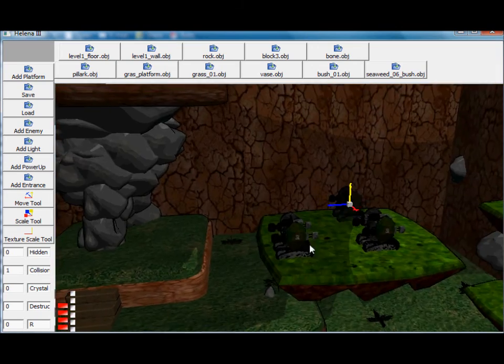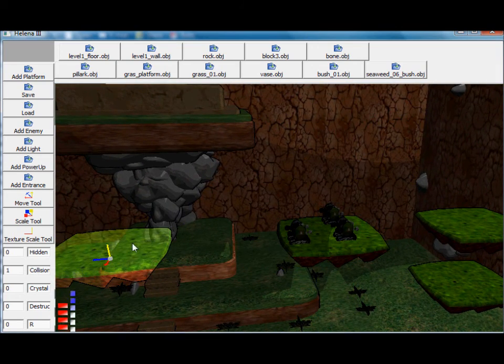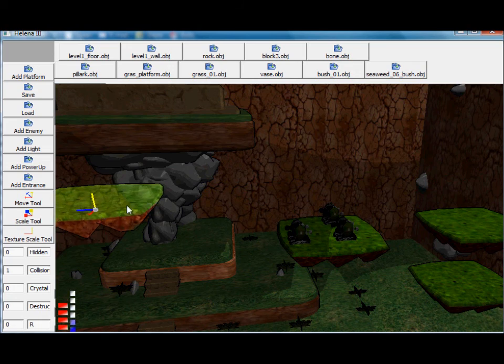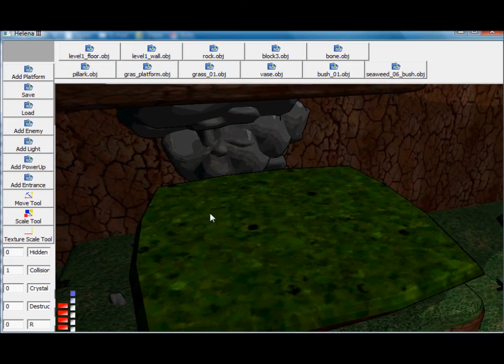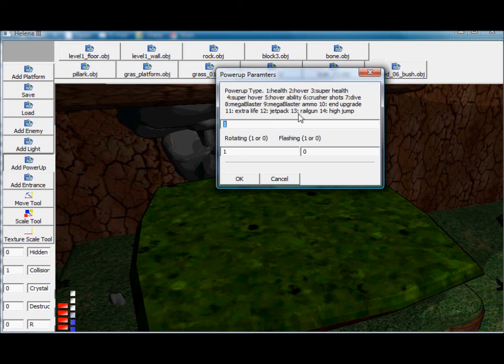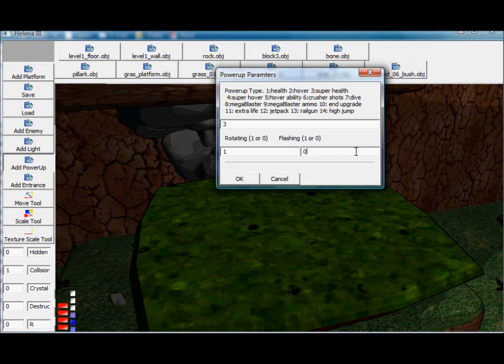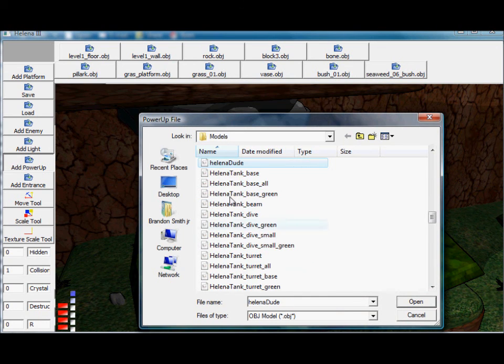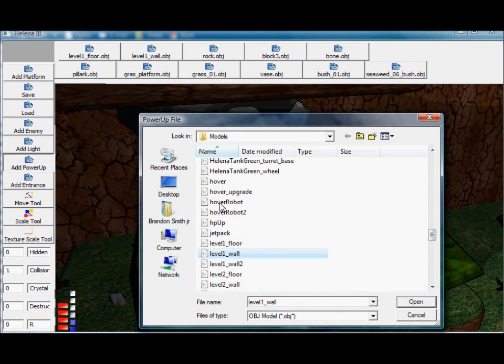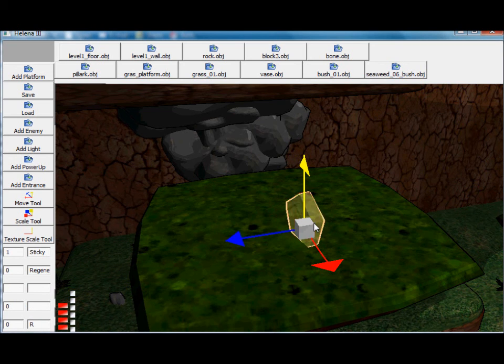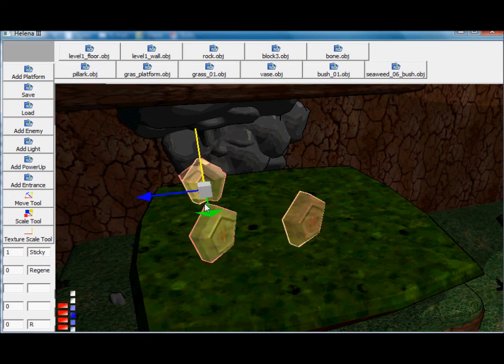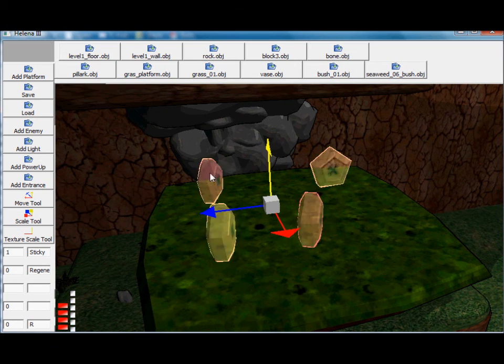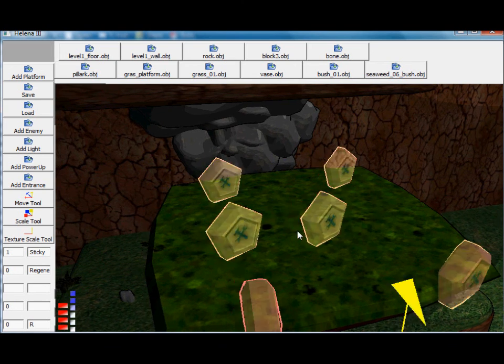Okay, and I wanted to show you how you can add power-ups as well. So that's just the same as everything else we've been doing. Add power-up, and here you select what you want the power-up to be. We can do like a super health. So that will be flashing, and we select the model from the list. There you go. And those can be copied and pasted just the same.